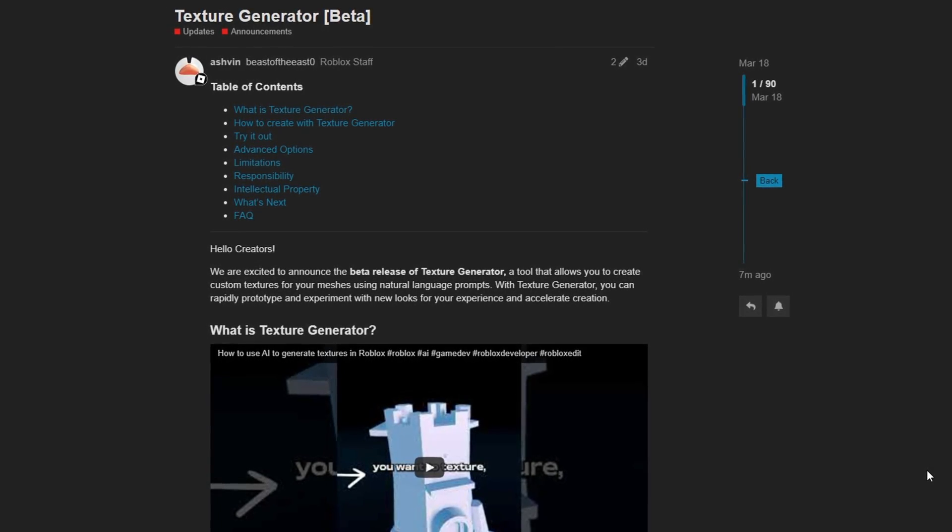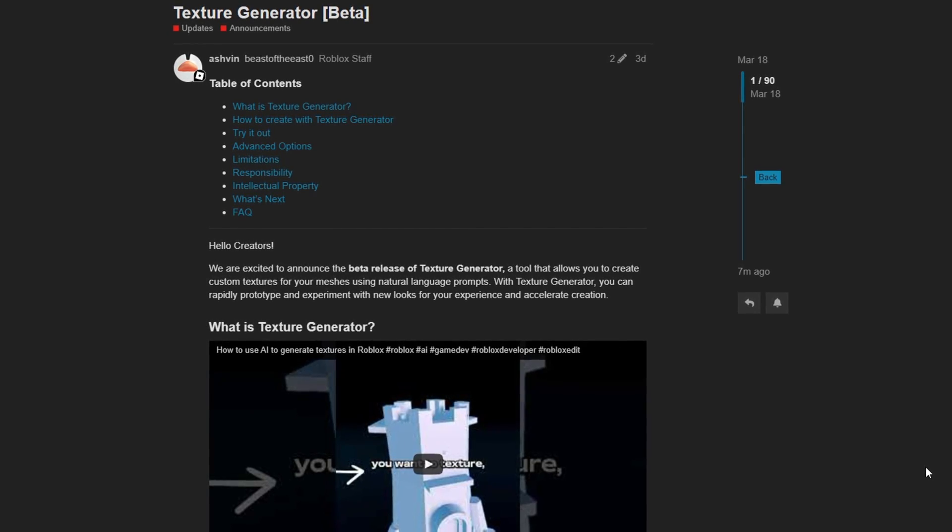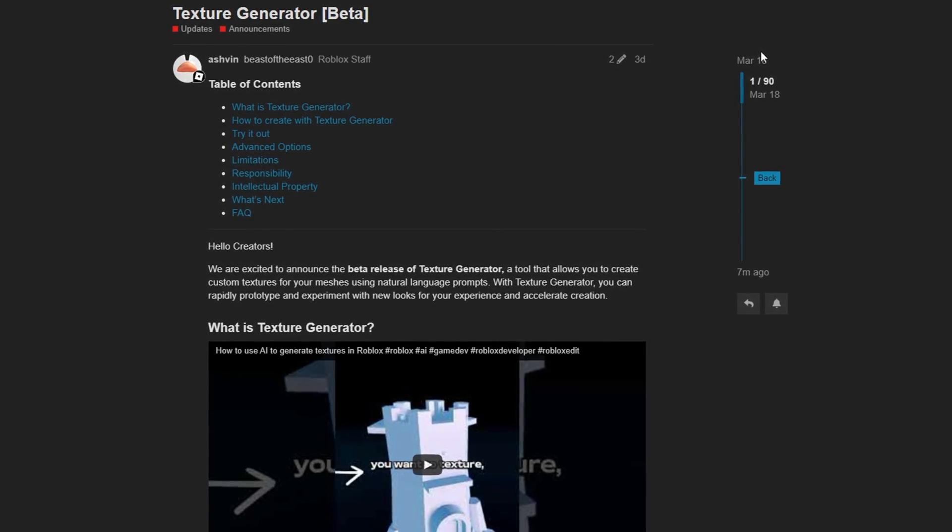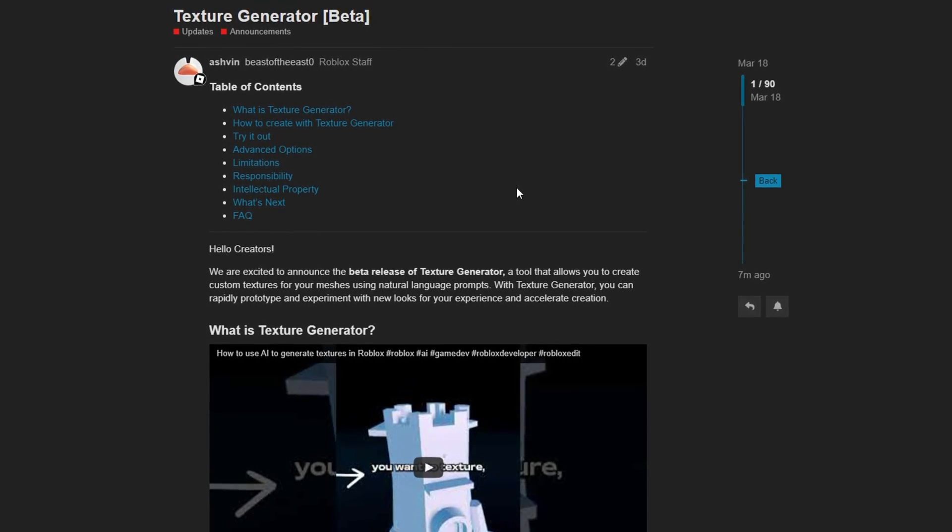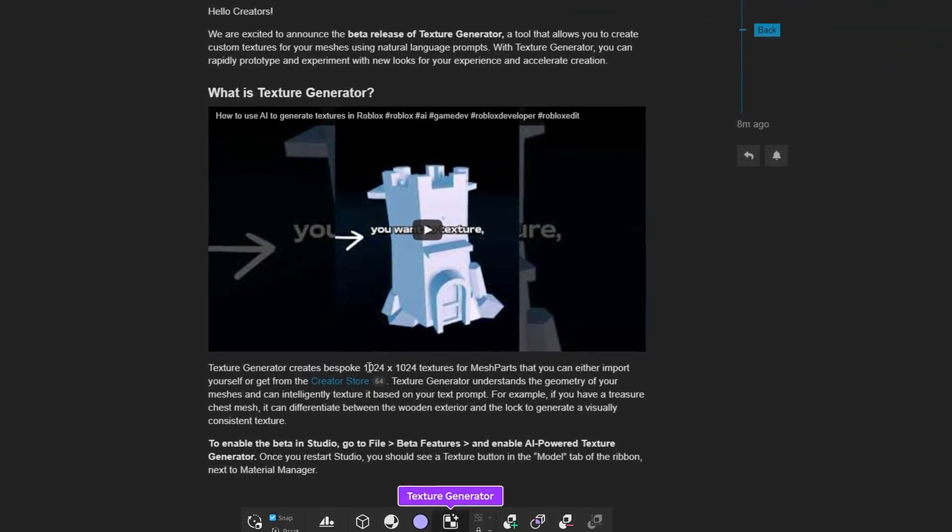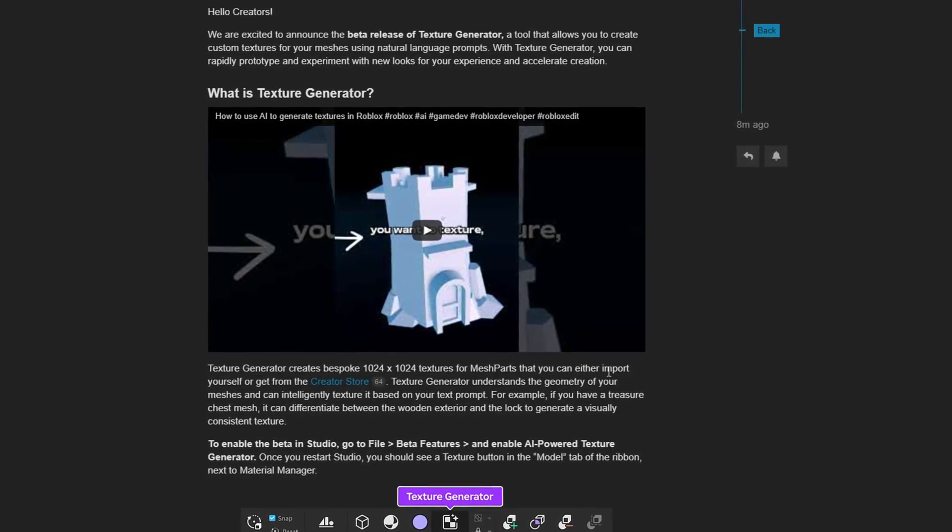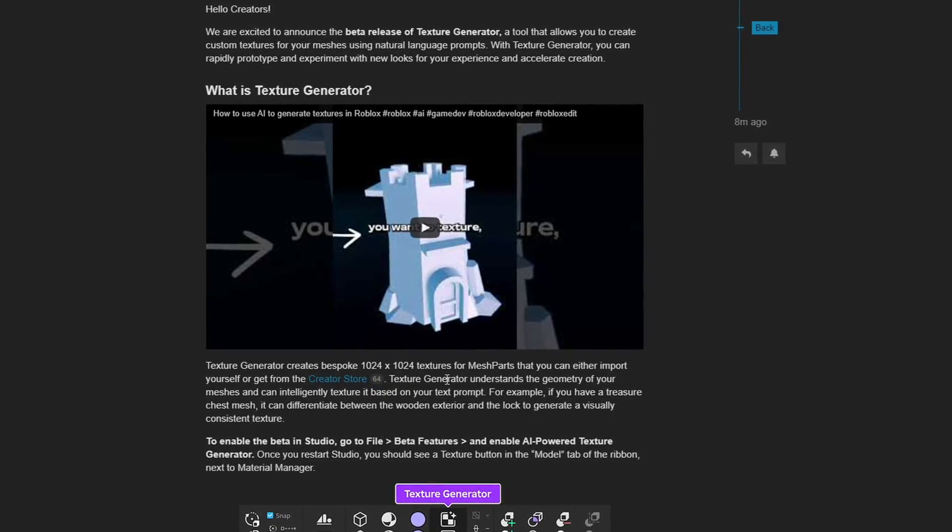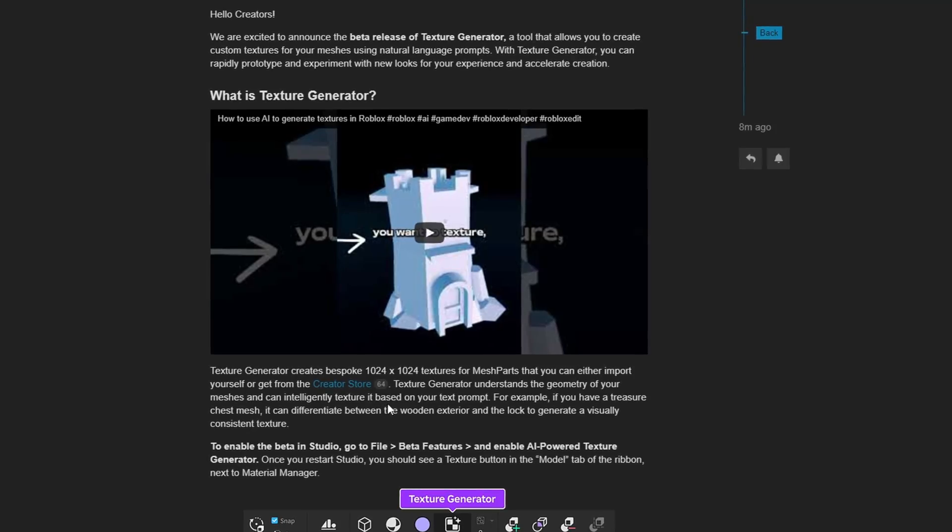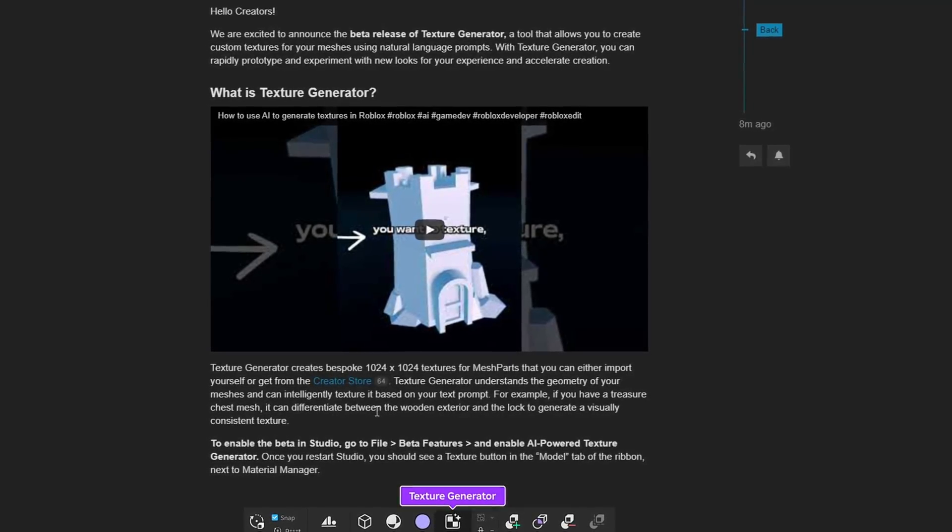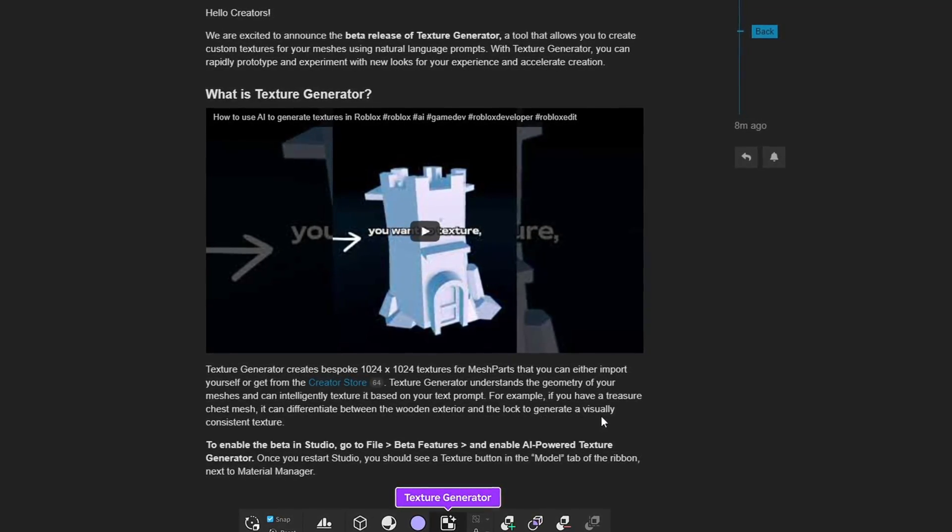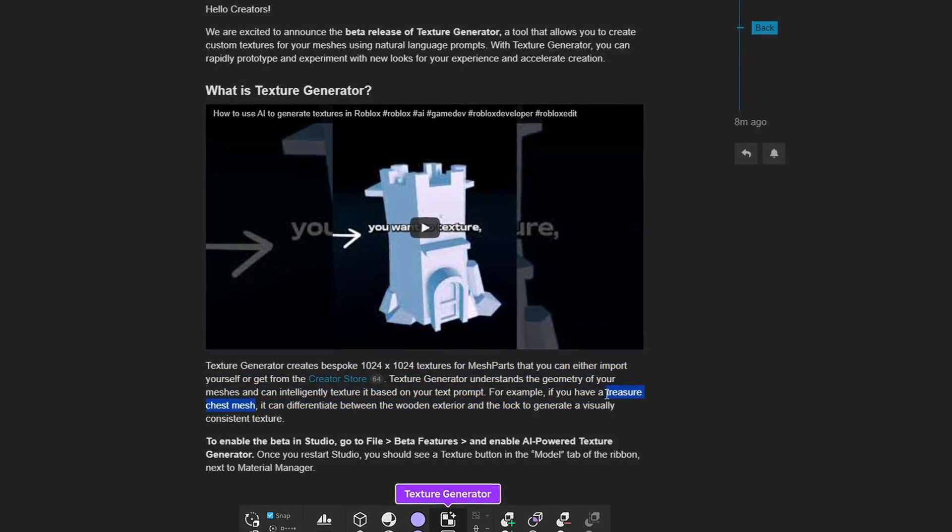Let's take a look at a brand new beta feature that just came out very recently. In fact, as of recording this video, it came out three days ago on March 18th. This is a new beta that allows you to generate textures for meshes using AI. Texture Generator creates 1024 by 1024 pixel textures for mesh parts that you can either import yourself or get from the creator store. Texture Generator understands the geometry of your meshes and can intelligently texture it based on your text prompt. For example, if you have a treasure chest mesh, it can differentiate between the wooden exterior and the lock to generate a visually consistent texture.